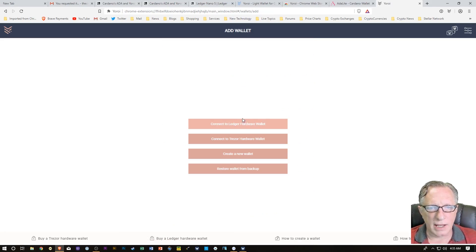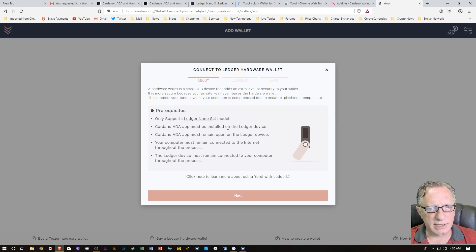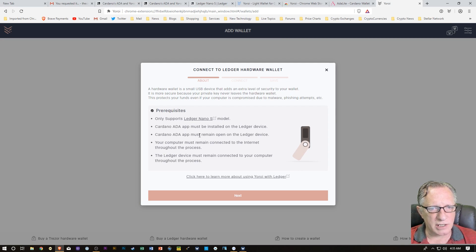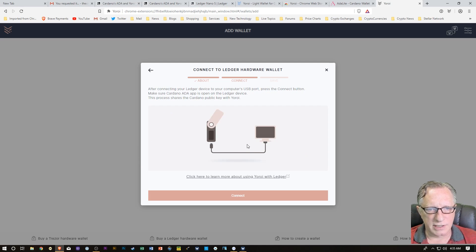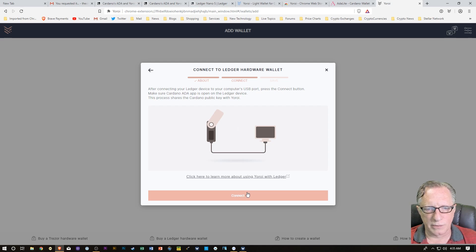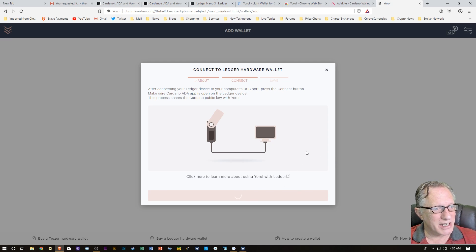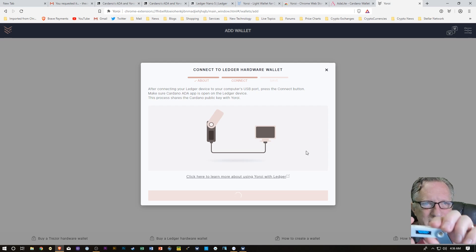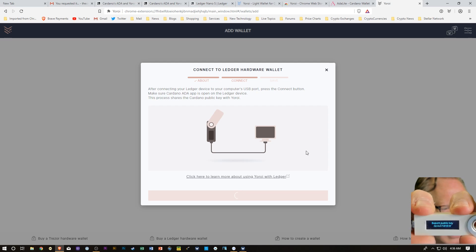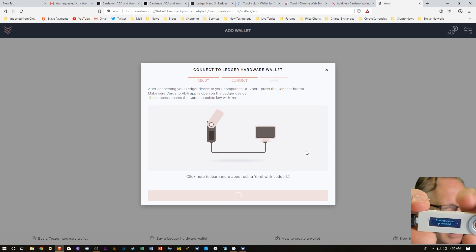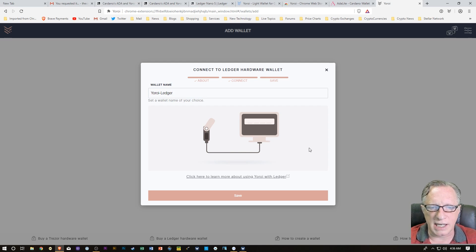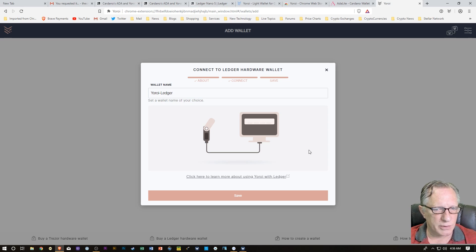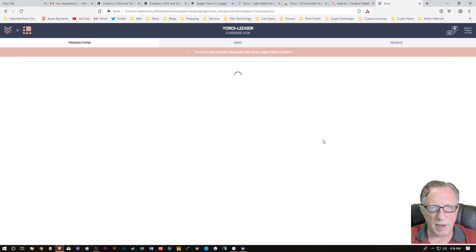Then we can use that browser extension. We'll need to make sure we've got ADA installed and that we've got it activated on the device. We'll hit Continue here, say yes to all of this legalese, and then we'll choose Connect to Ledger Hardware Wallet. It's going to give us some information. We've done all these steps already. It tells us to connect the device to our computer, which we've done.